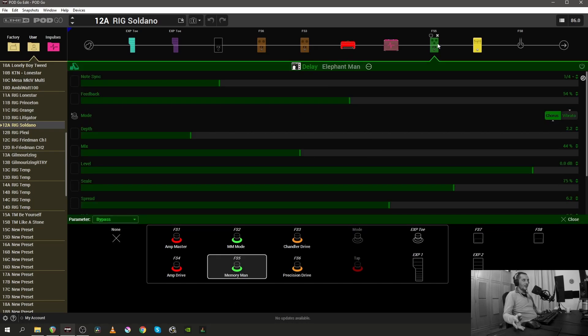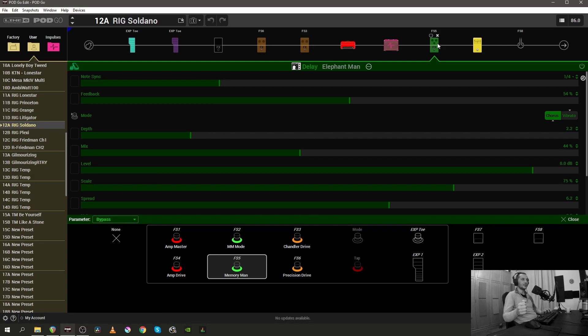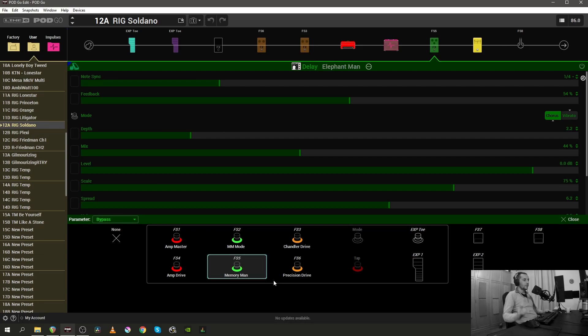So the first thing that I wanted to rename was the Elephant Man. The Elephant Man is the EHX Deluxe Memory Man, and that's why I renamed footswitch number five to say Memory Man instead of Elephant Man.